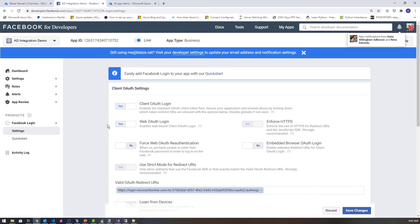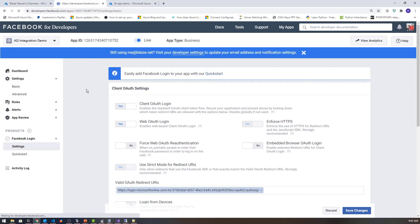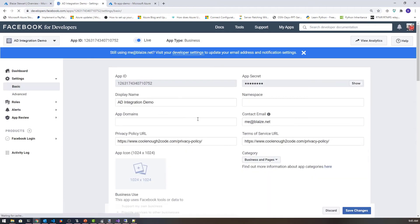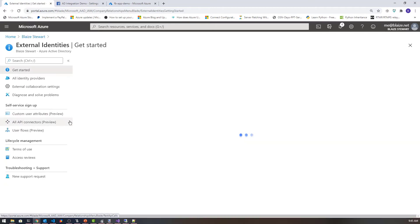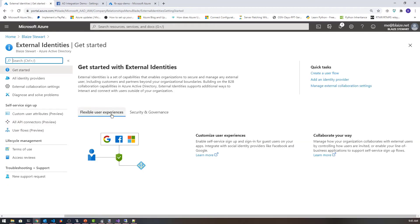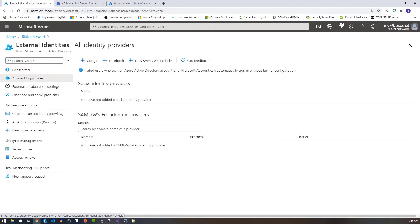Now that I have that set up, I need to come and get my client ID and my secret. To do that, I can come over to settings and the basic tab. This is what I need to put inside of the Azure portal — the app ID and app secret. Let's come back down to external identities and register the external identities with our particular instance of Azure AD under all identity providers.